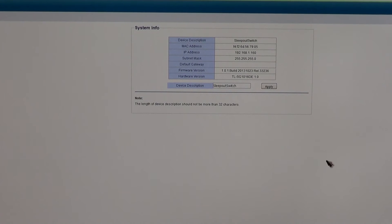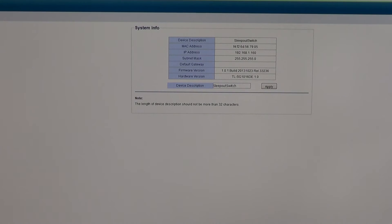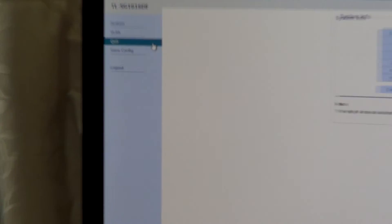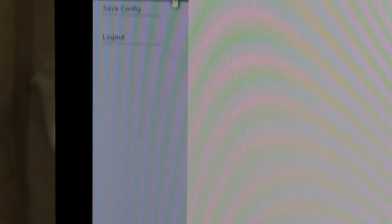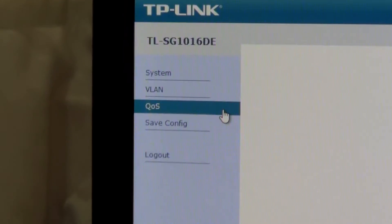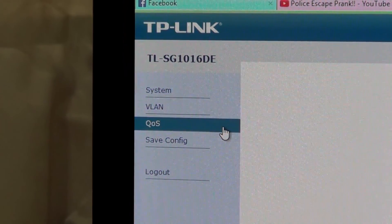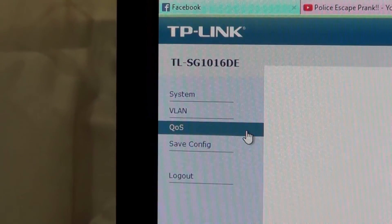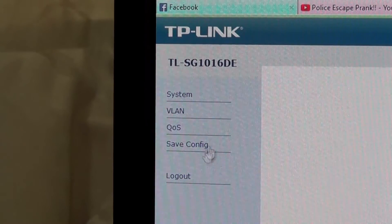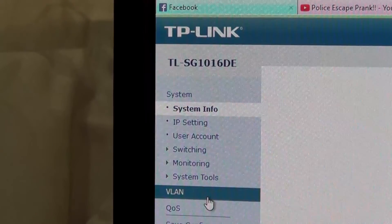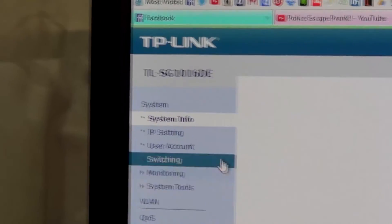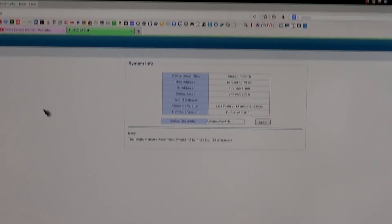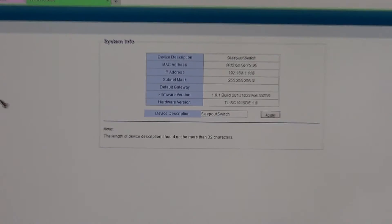And here we have the system configuration page. Along the side we have all your stuff there. We have System, VLAN, and all that sort of stuff. System, under here you have a lot. All of them, I probably won't use half of this. I might use VLANs every now and again.